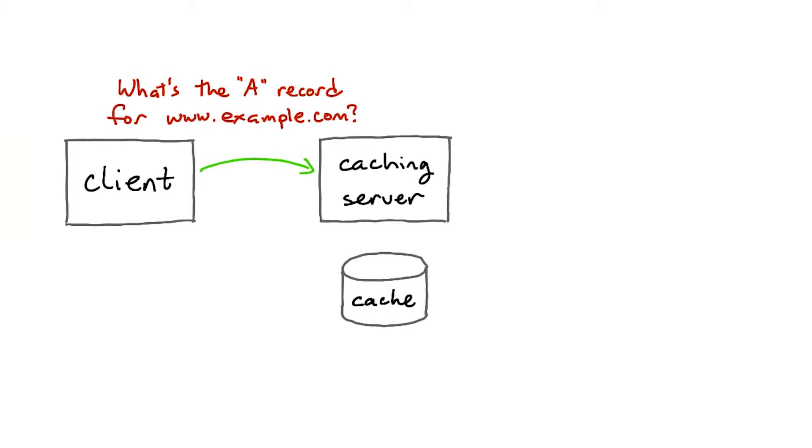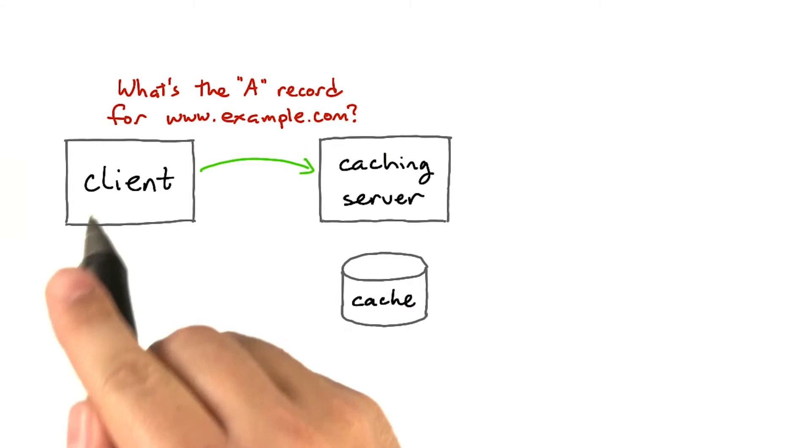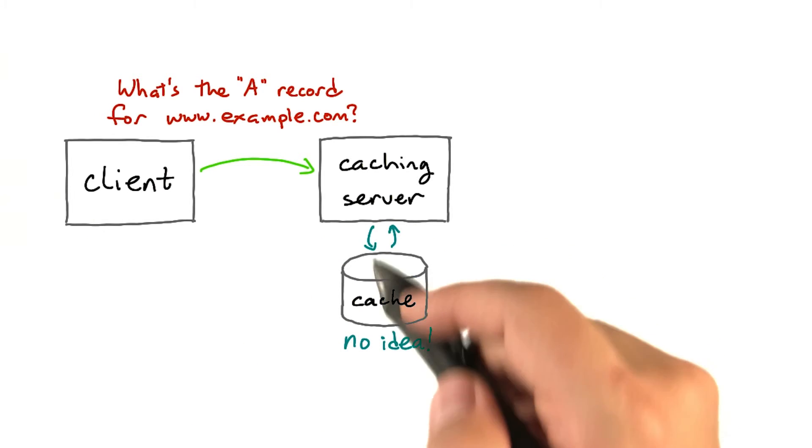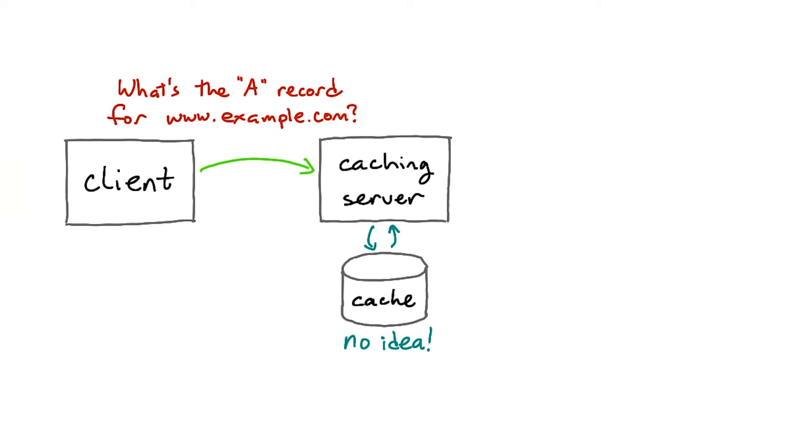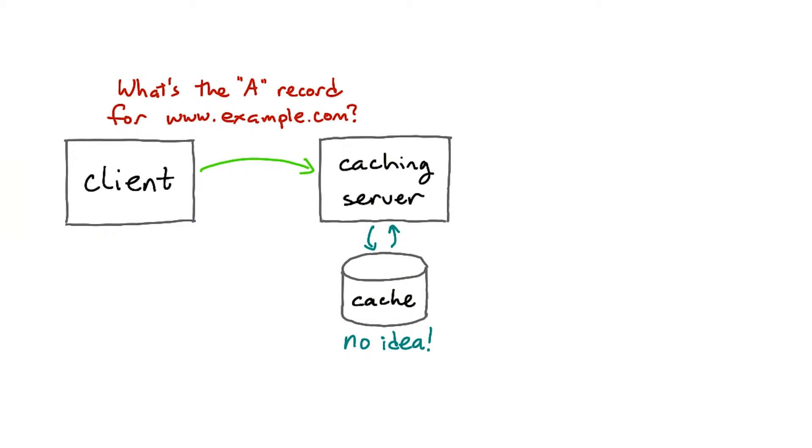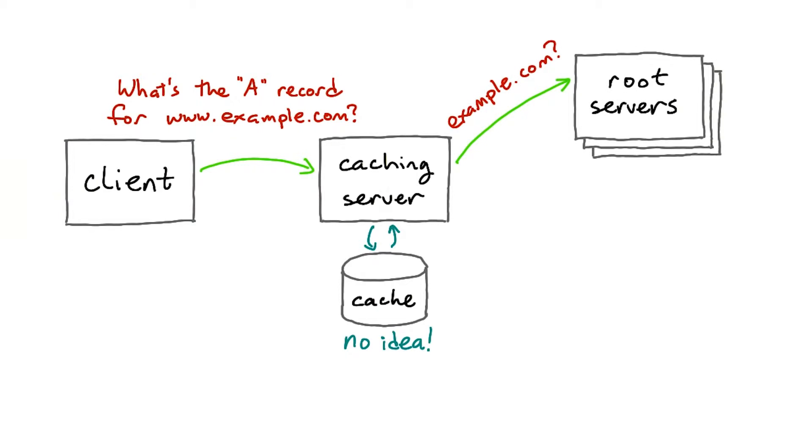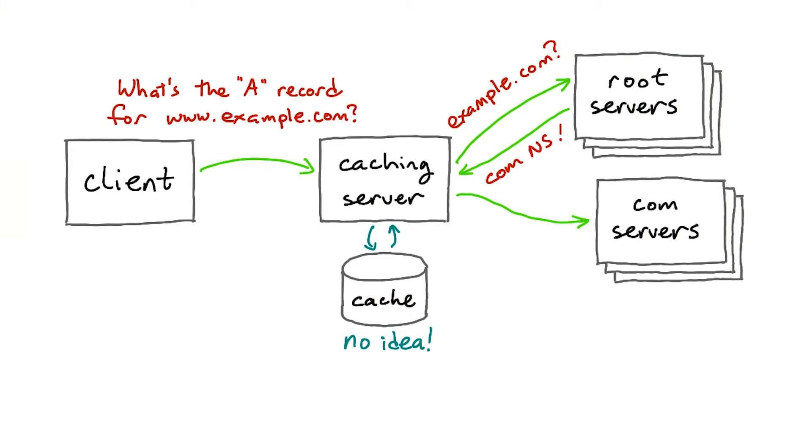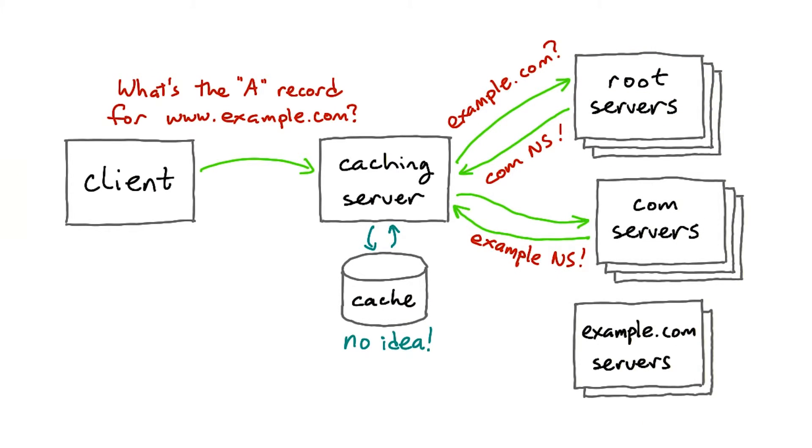When that caching server receives a query from a client, first it consults its local cache. If the cache doesn't know what the record is, the caching server recursively resolves the query, forwarding to the appropriate name servers, possibly first at the root, and then at the top-level domain, and then at the lower-level domain, until eventually it gets back an answer.